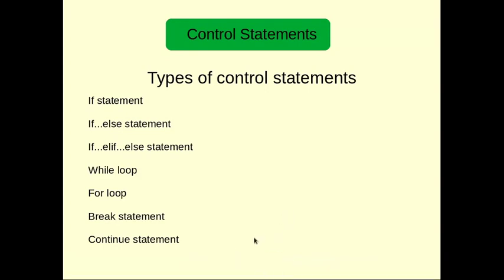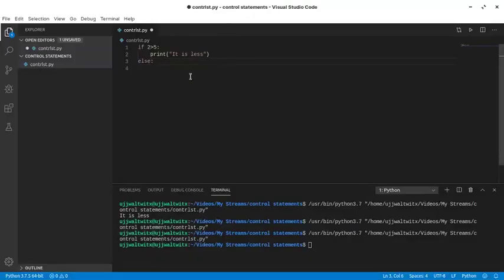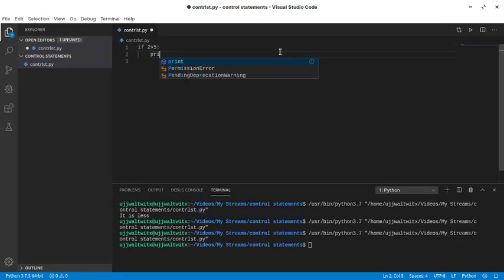Let me jump back to VS Code. Let's write a typical command using the if statement. So if I write: if two is greater than five, then print hello.